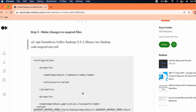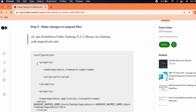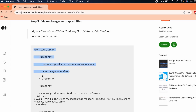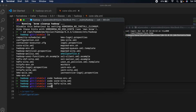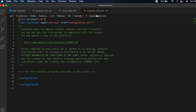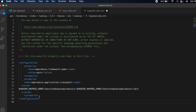Now we need to make changes to the mapred-site.xml as well. Copy the configuration from the article. In the terminal type 'code mapred-site.xml' and press Enter. This opens in VS Code. Paste the configuration inside and save with Command+S.